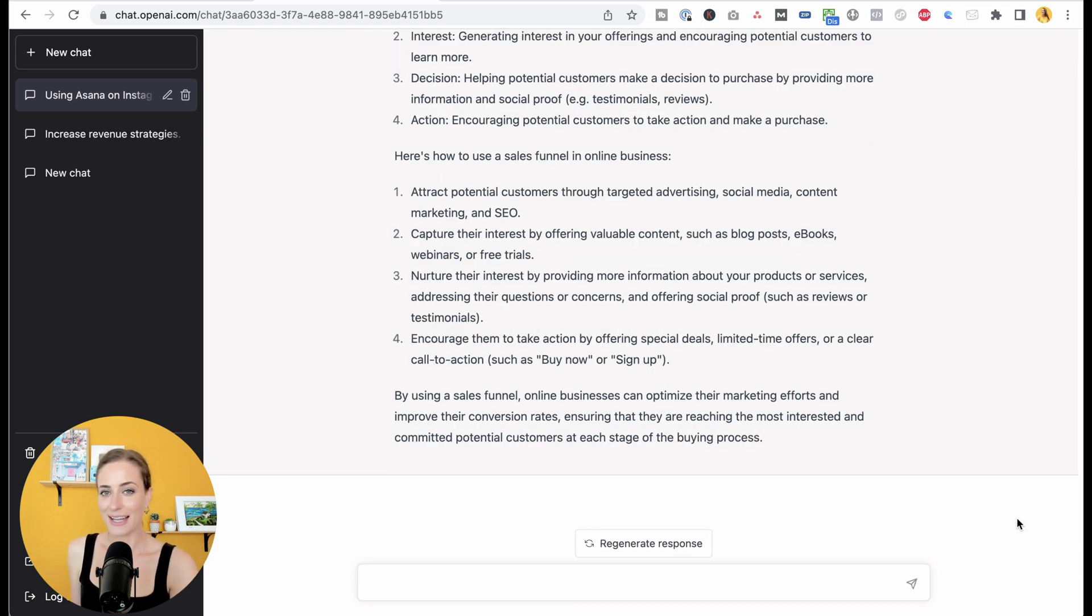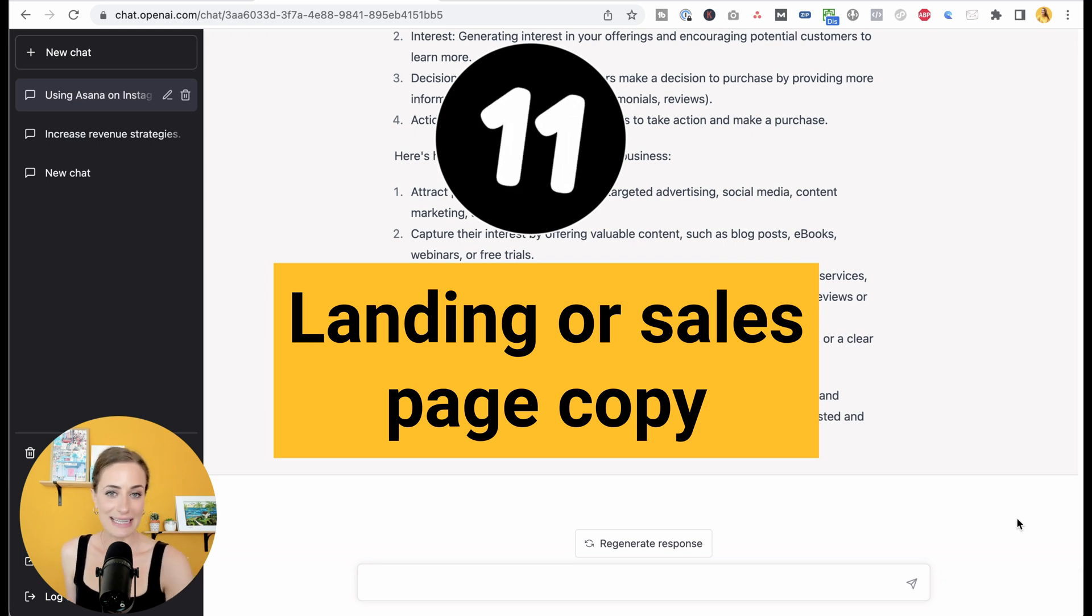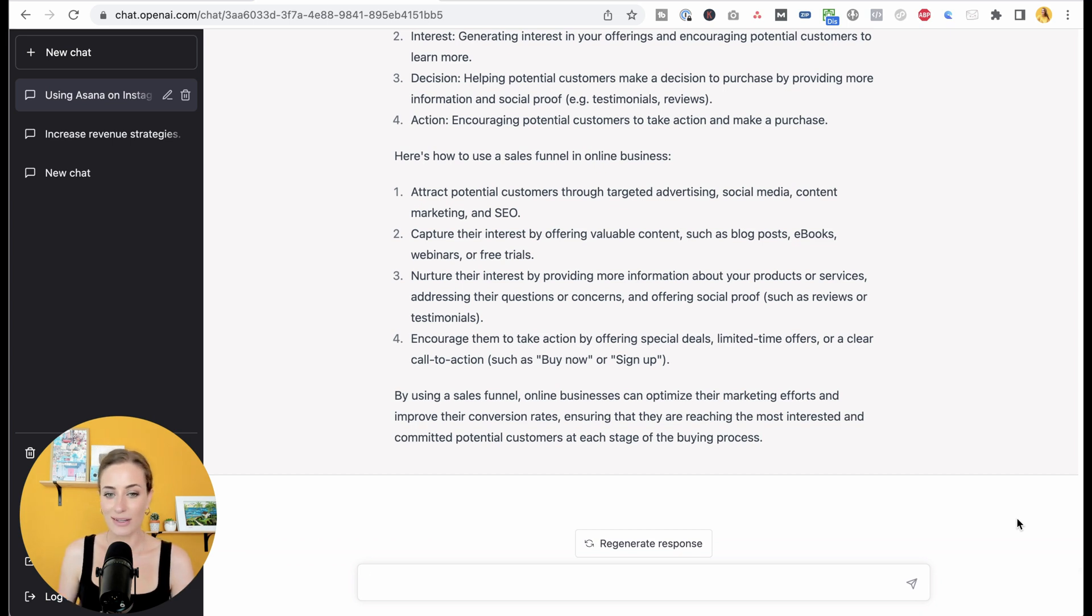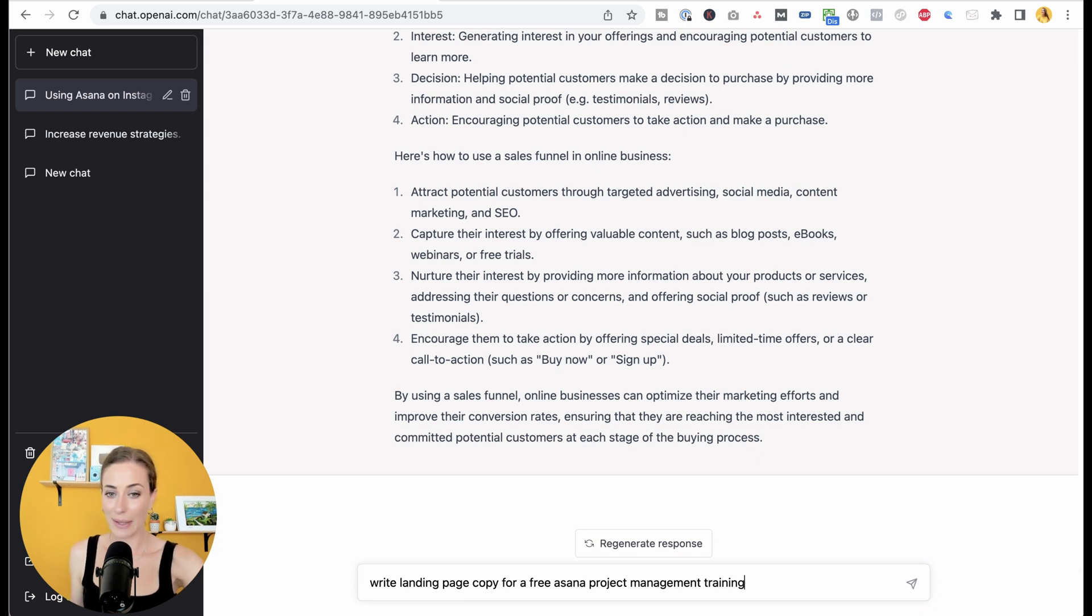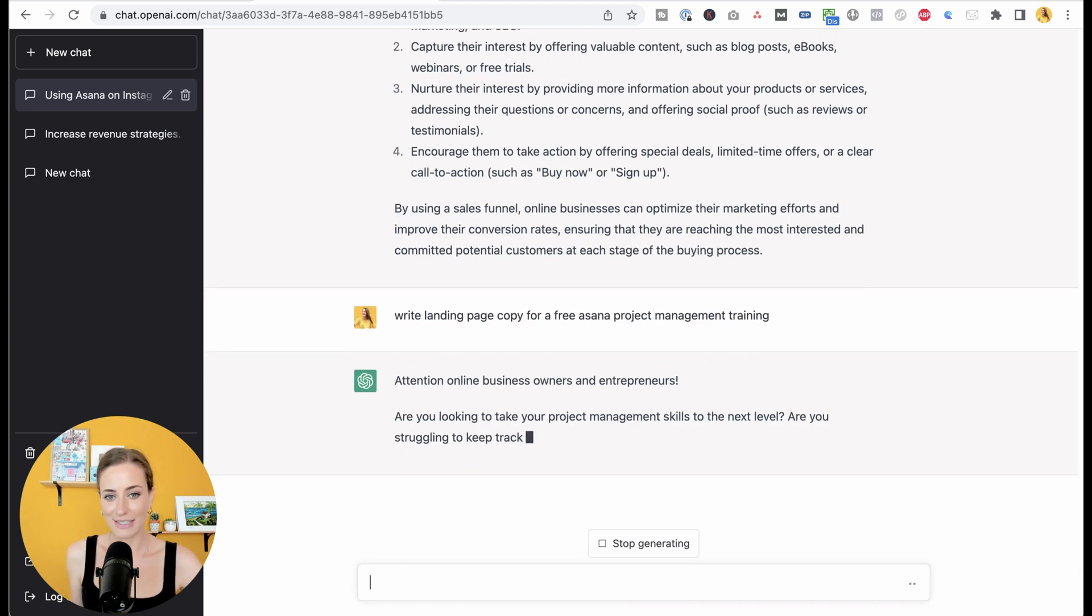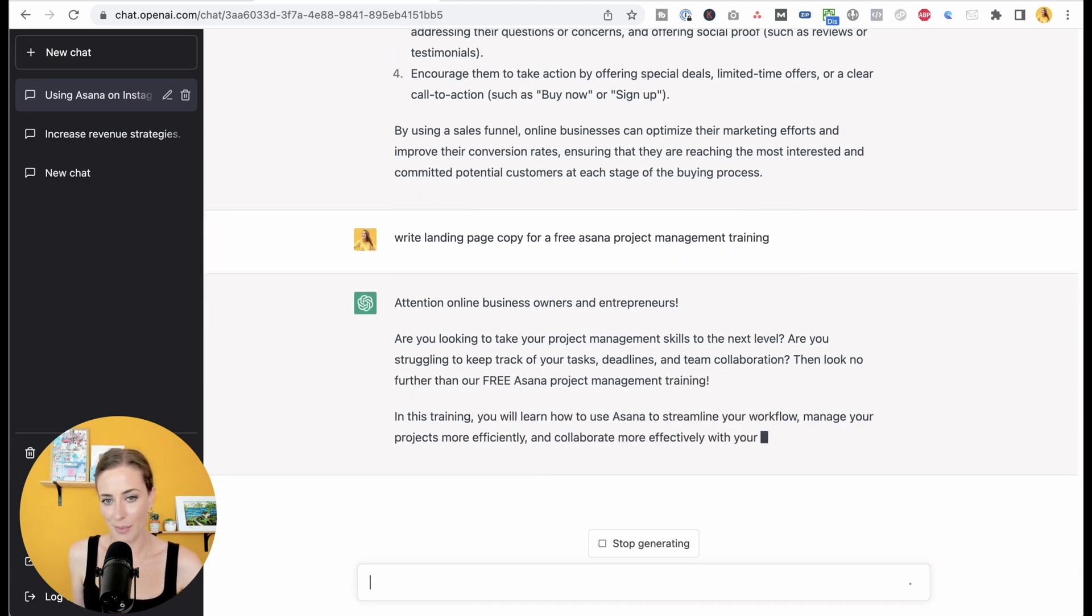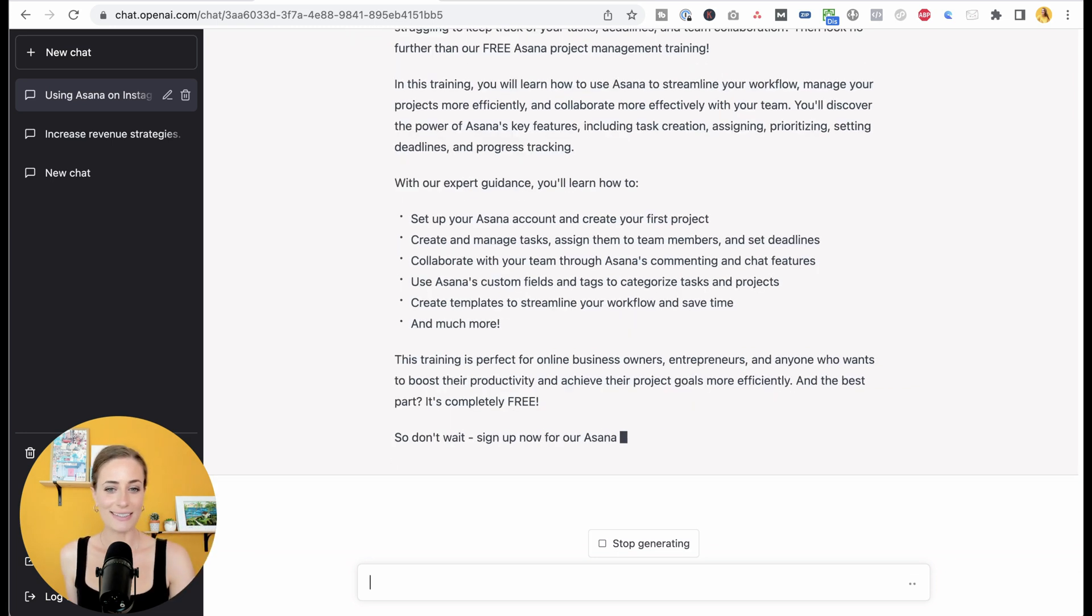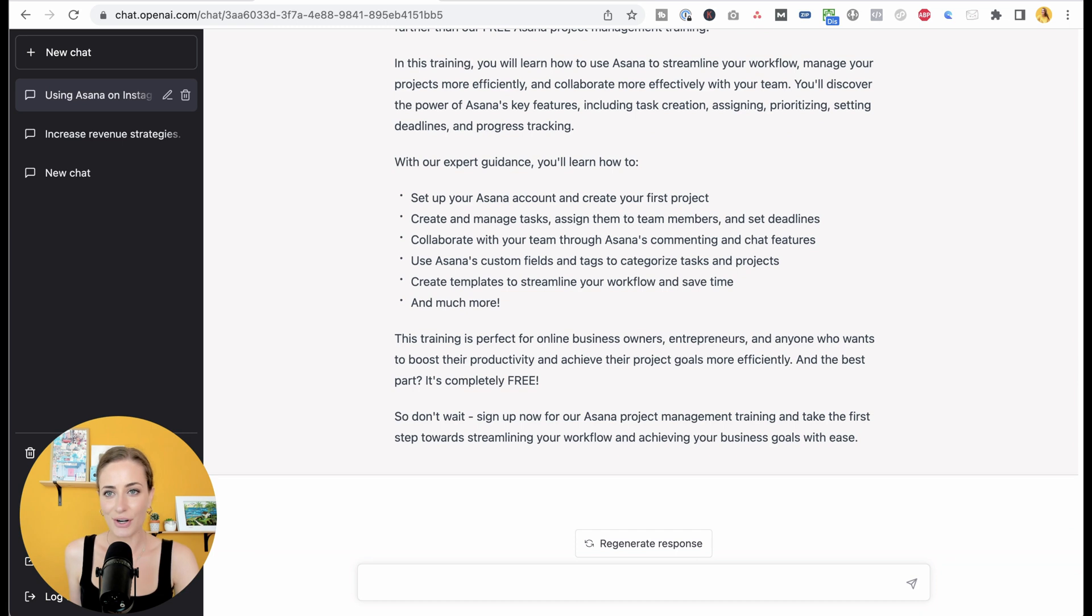And finally, the last one in ChatGPT is to use it for your landing page or sales page copy. You can use this to test the strength of different headlines or just generate entire copy from scratch. So let's say I wanted to create landing page copy for a free Asana project management training I was doing. I can just type that in and they're going to generate all of that copy for you. So next time you have a big project that is overwhelming you, come and start it inside ChatGPT instead.